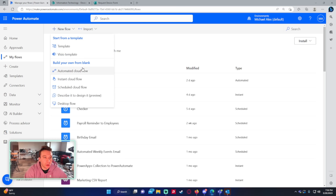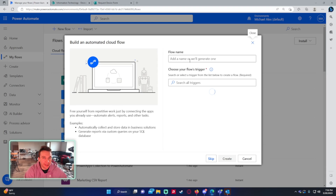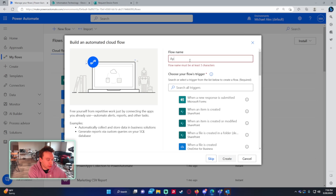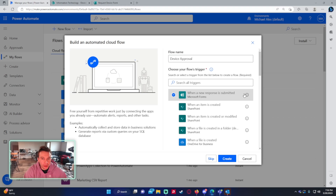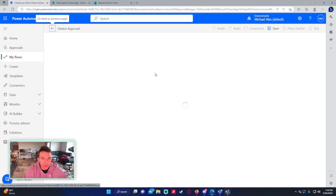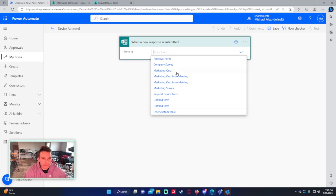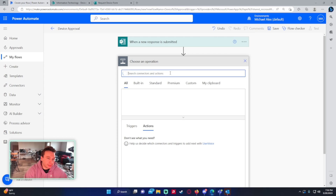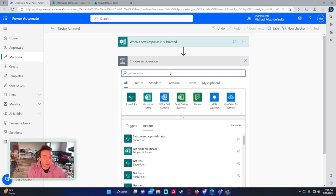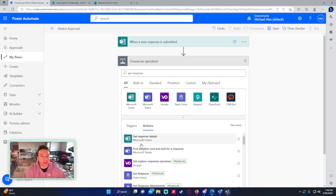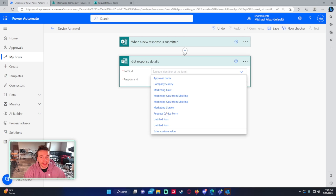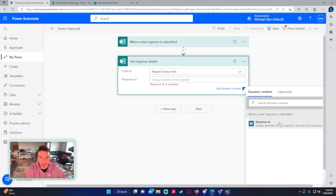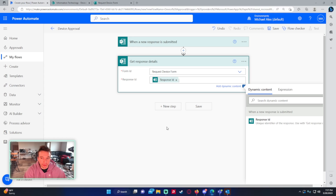We want our flow to be an automated cloud flow because we want it to trigger every time a new form response is submitted. So we'll name it device approval. When a new response is submitted is the trigger you want to choose. I'm just going to pick the form — all your forms that you have access to should show here. This is the request device form. The next step is to get the response details from the form, so when it's submitted you get all the answers. The form ID goes under custom value — request device form — and the response ID will be the response ID from the first step.